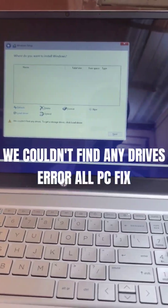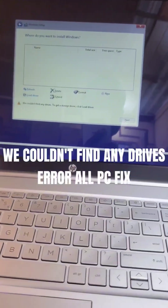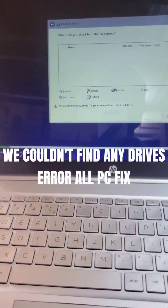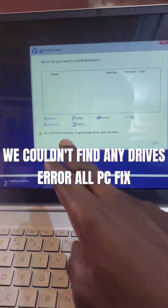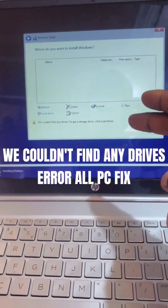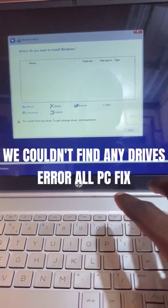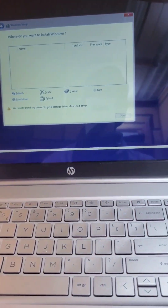Hi, so I'm trying to install a PC. This is Windows 11. Look at it — look at the problem. I cannot see the storage that is on the PC. So how can I solve this problem?